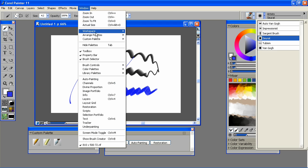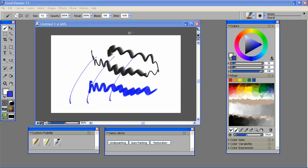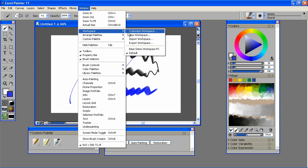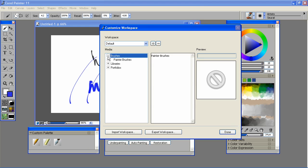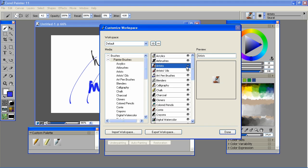To do this, I go to Window, Workspace, Customize Workspace. I'm going to expand the Brushes category, select the Painter Brushes category, and just hide the artist brushes. And while I'm here, let's just use the Export Workspace command that's located here. Let's do that.